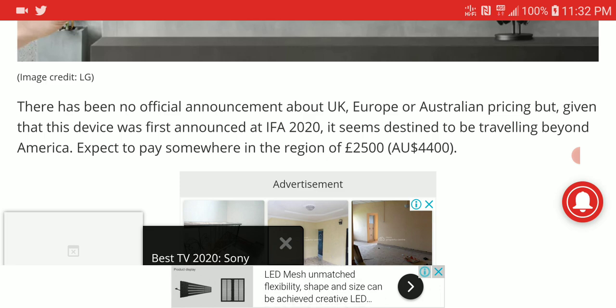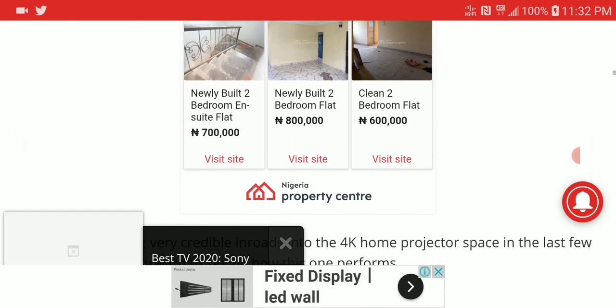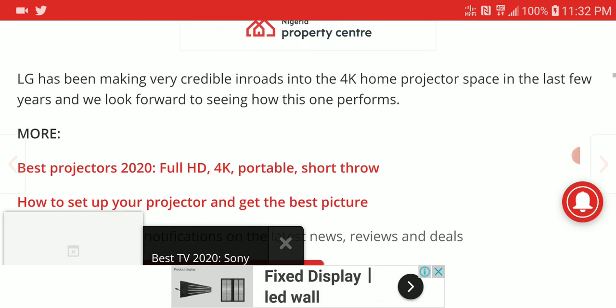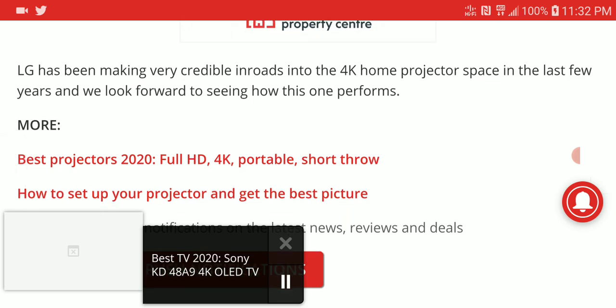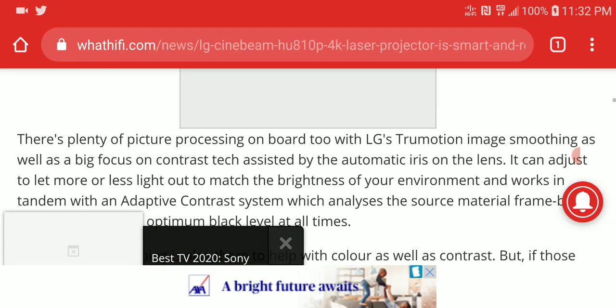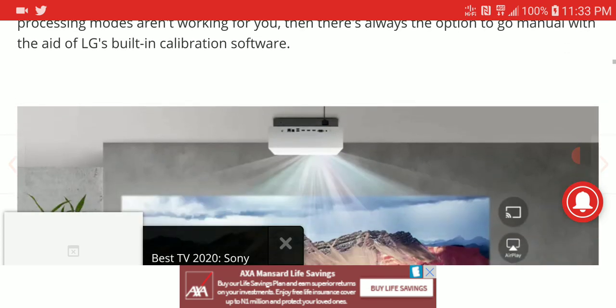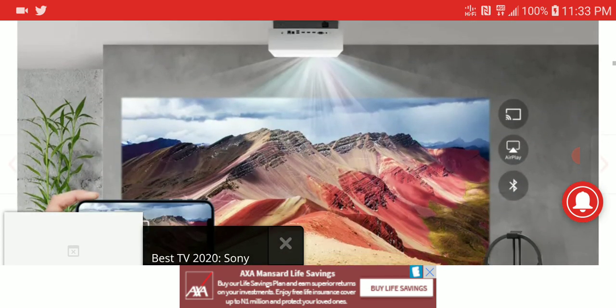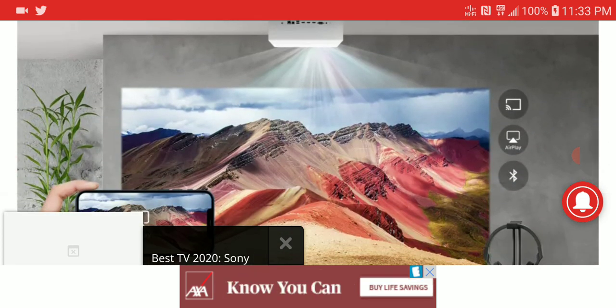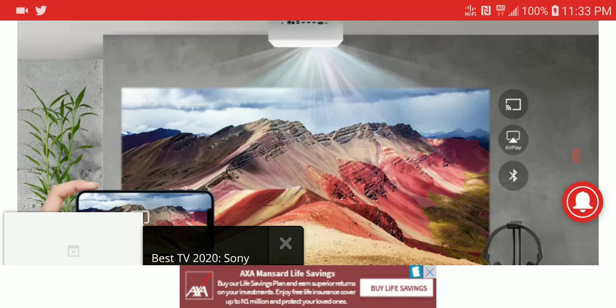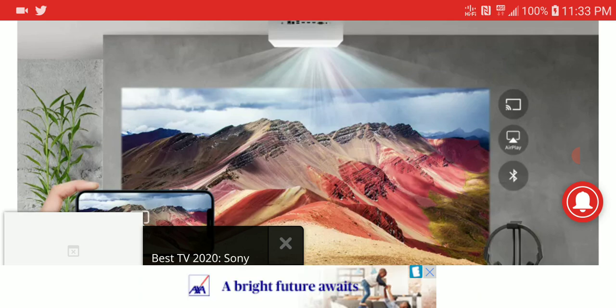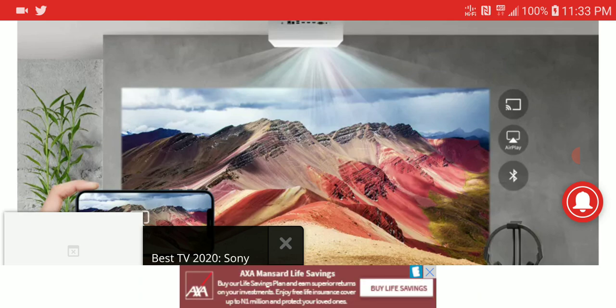It's priced at 2,500 euros in Europe. Right now it's available for sale. Some reviewers have started getting it - I've seen one or two reviews on YouTube already. Maybe check your local theater dealers to see if you can get your hands on it.